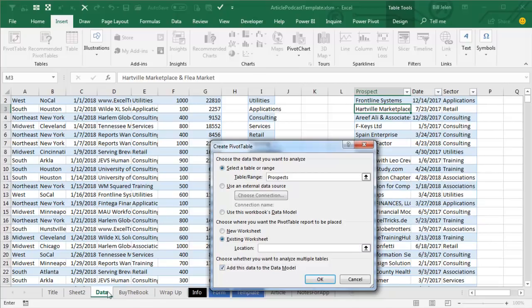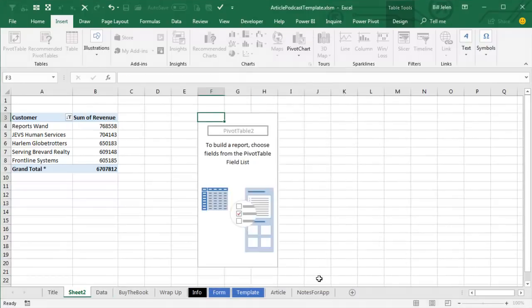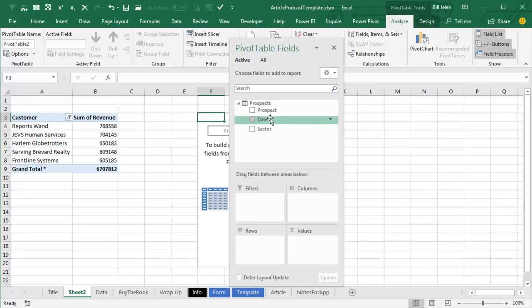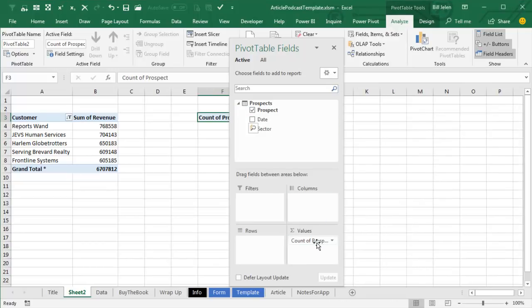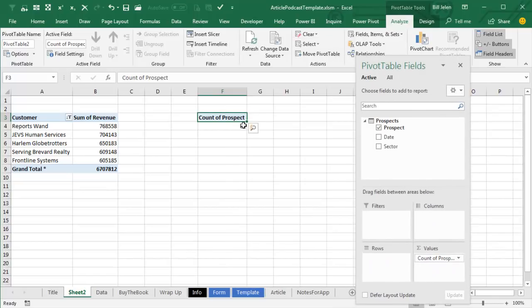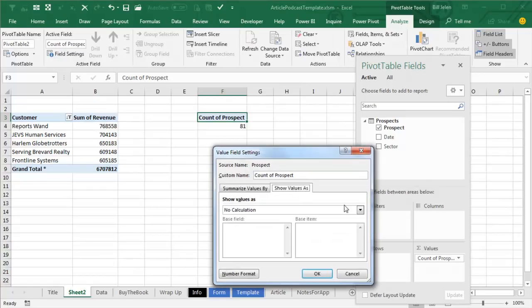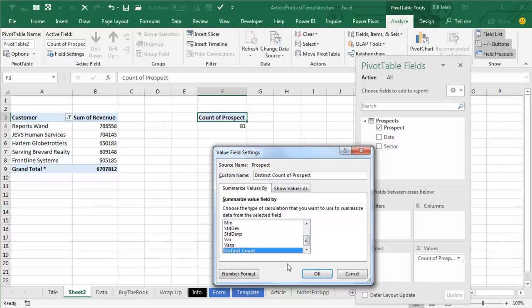This time, we'll put it on the same sheet, so we can kind of see how they are interacting with each other. Click OK, and we will get a unique Count of Prospects. It starts out with a Count of Prospects, but if I go into Field Settings, because I'm using the Data Model, I have an extra calculation here at the bottom called Count Distinct.